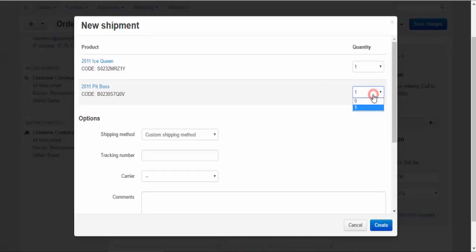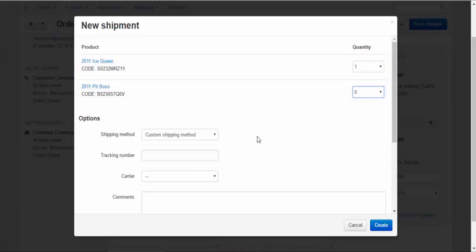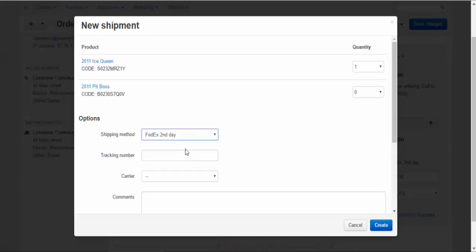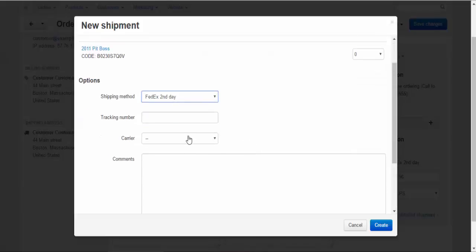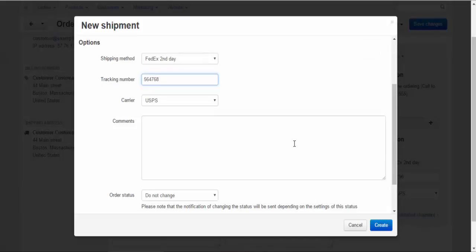For example, the first shipment will contain the Ice Queen backpack and the second shipment will contain the Pit Boss backpack. Here, we can change the shipping method. For example, I want to send the Ice Queen with FedEx. So, I choose the carrier, I enter the tracking number. The tracking number will be available only if you have connected your CS-Cart with a post service. Don't forget about that. Comments. For example, the first part of the shipment. Okay.